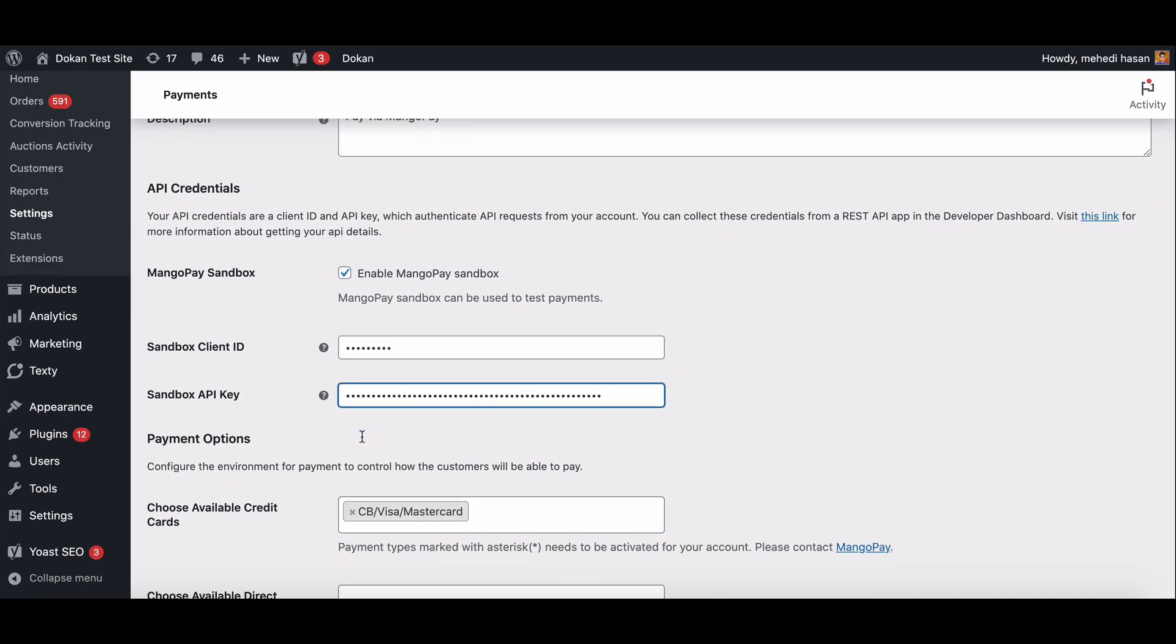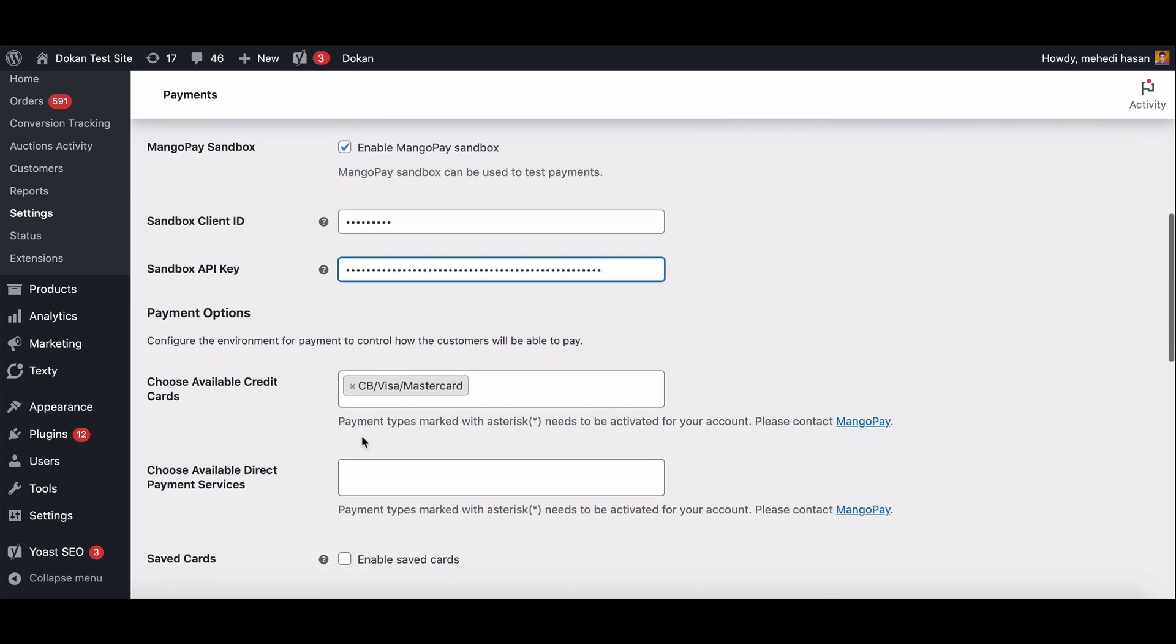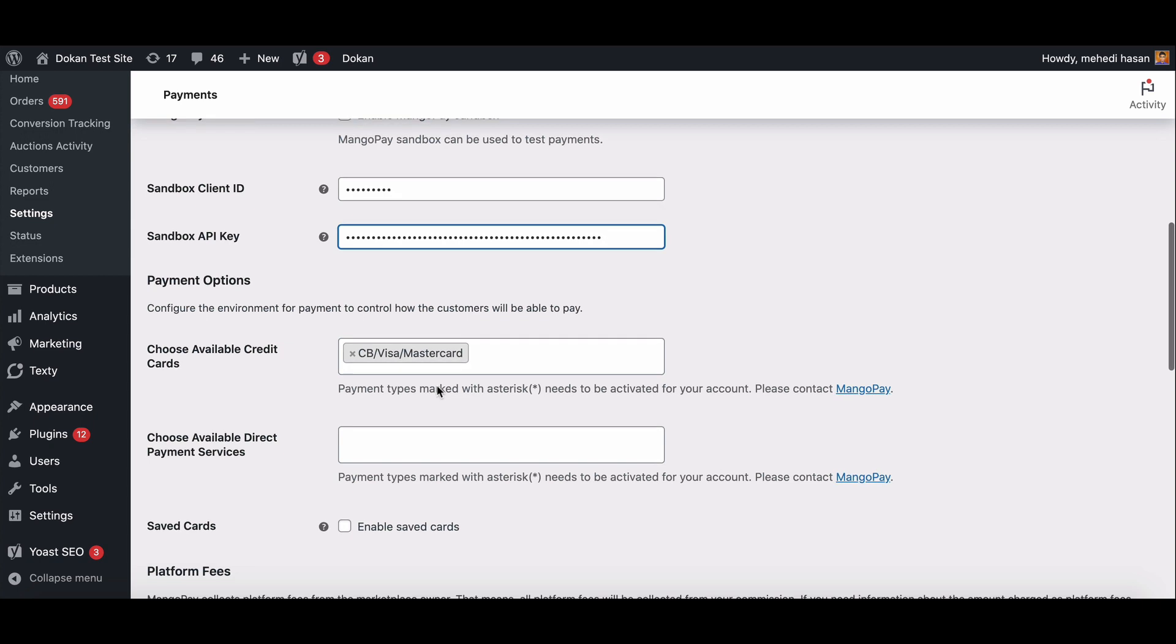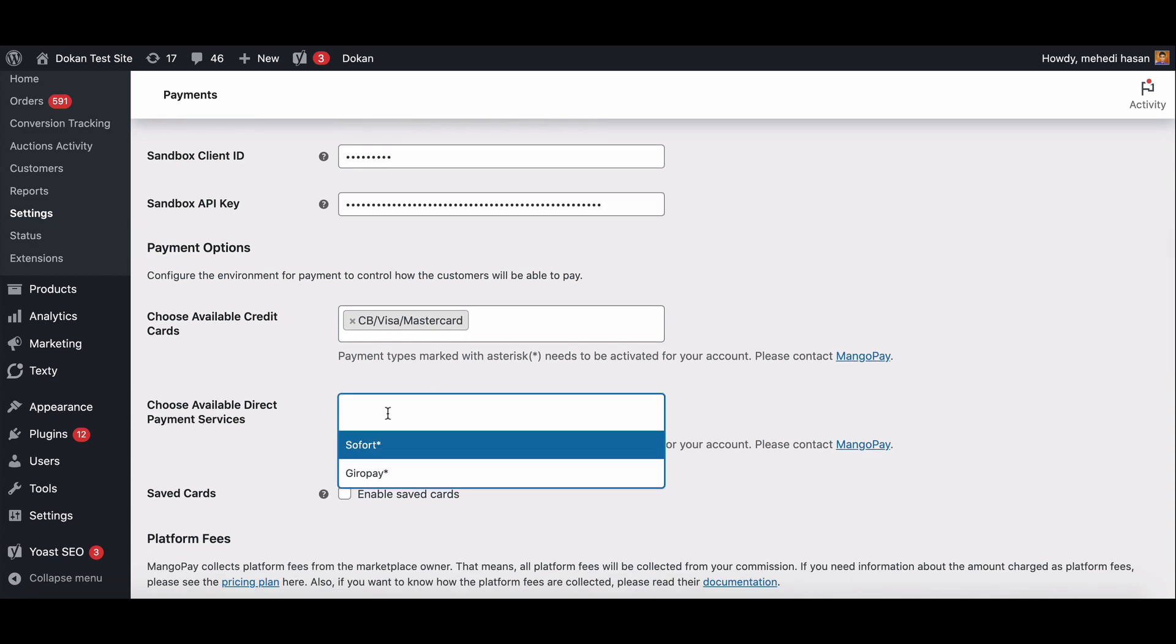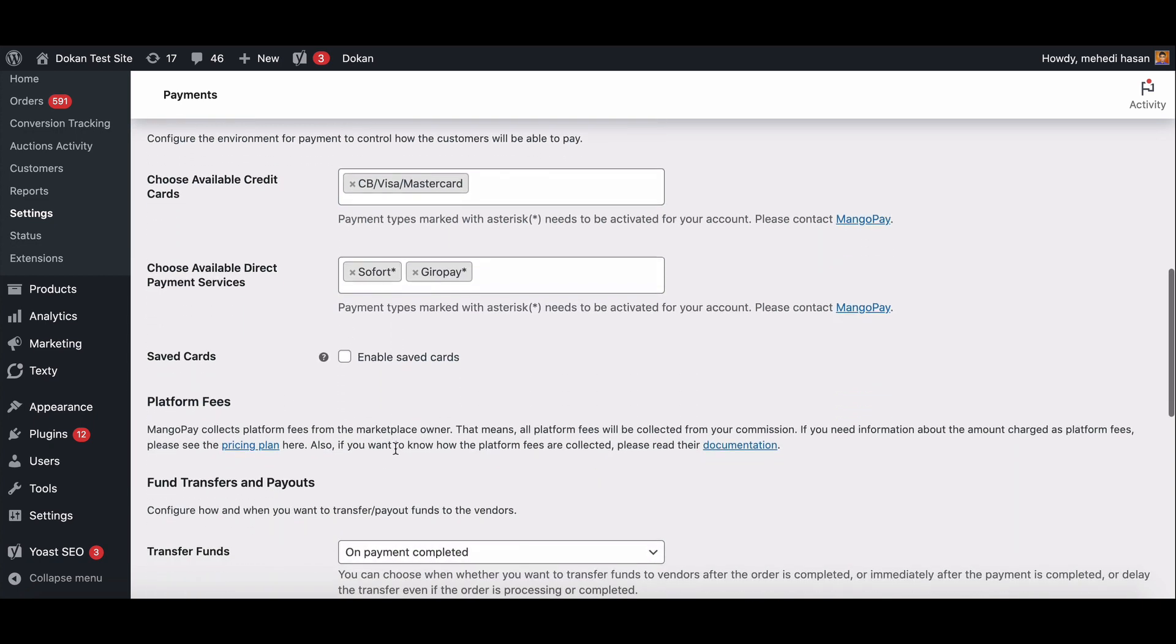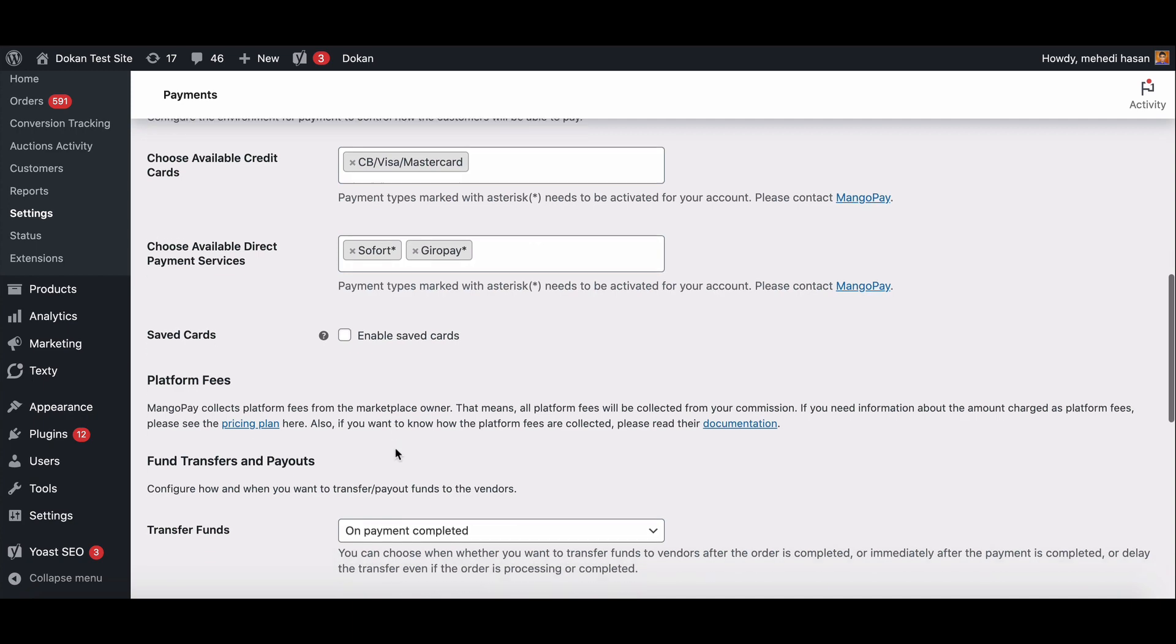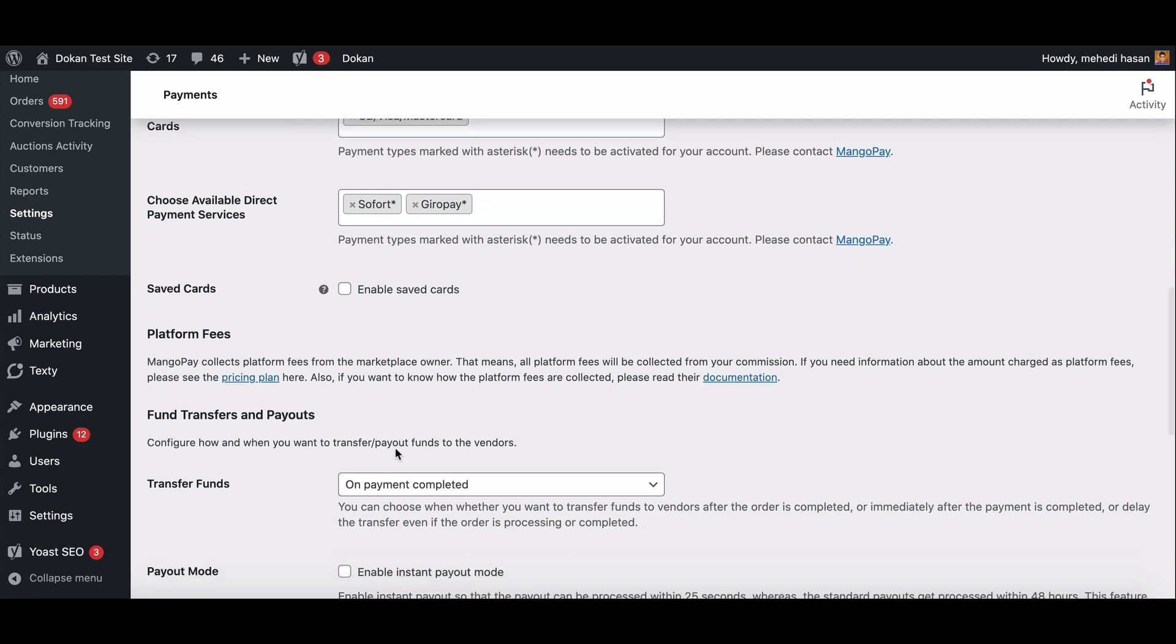Now move to the payment option. Choose available credit cards from here. Choose available direct payment services from the drop down list. Choose your transfer fund option from here.